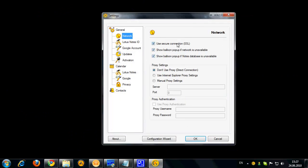In network settings you can select if you want to connect to Google using SSL or a regular connection. You can also disable showing balloon popup if network or Lotus Notes database is unavailable. This may be convenient in case you're using a netbook and you're continuously losing connection when traveling so you don't want to see these balloons. Here are also the proxy settings which you can change if needed.